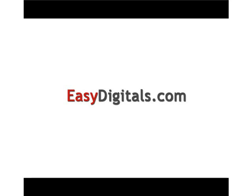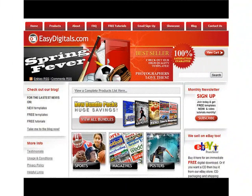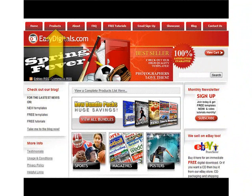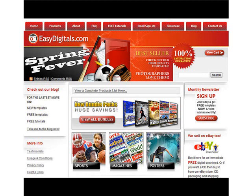Hello and welcome to a new EasyDigitals.com video tutorial. Remember, you can get all of our high quality Photoshop and Photoshop Elements templates at EasyDigitals.com — just click on the Products button. And don't forget to sign up for our monthly newsletter. We give away free templates and tutorials each and every month, along with product update info and coupons.